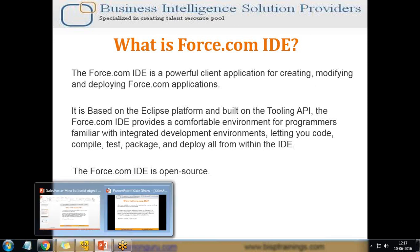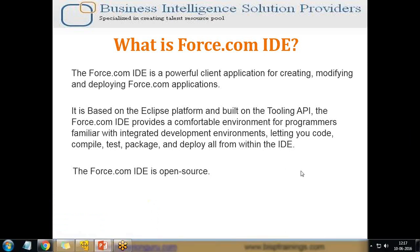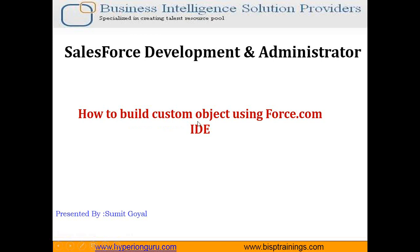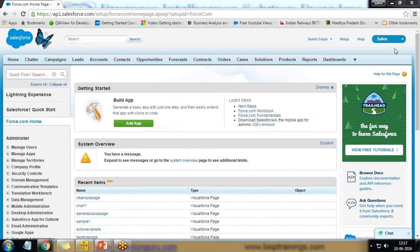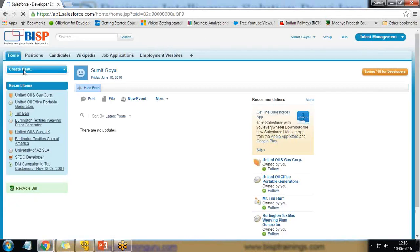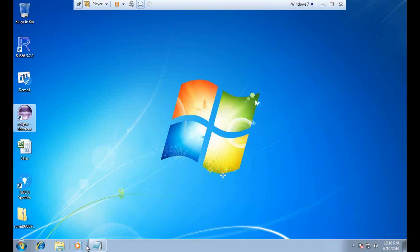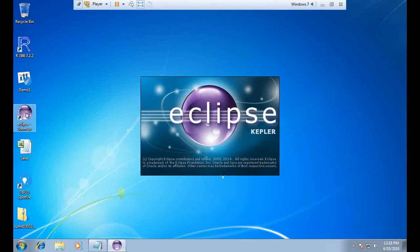You can download, install, and configure it within your Eclipse environment. Let's take an example of how we are going to use Force.com IDE to build a custom object in our existing environment. I have a Talent Management application already configured and developed in my Salesforce environment, and I would like to add a new custom object within this application. I have already downloaded and installed Eclipse.